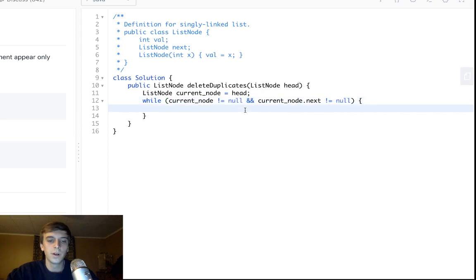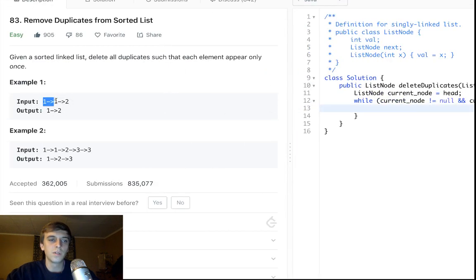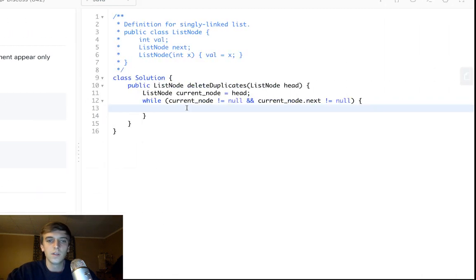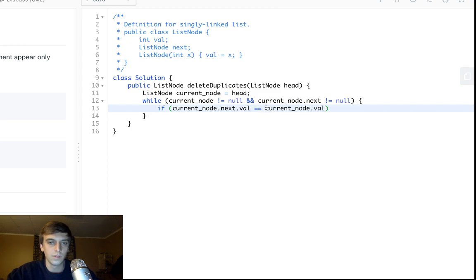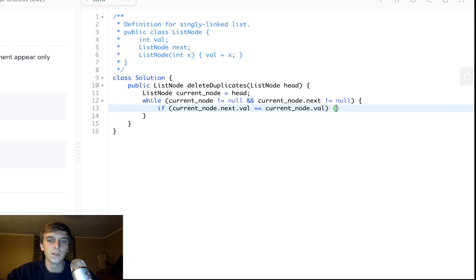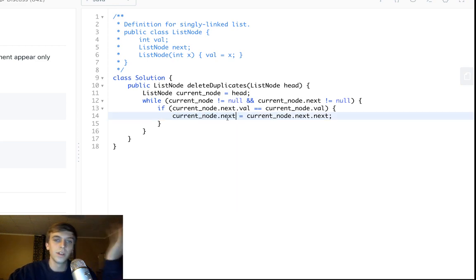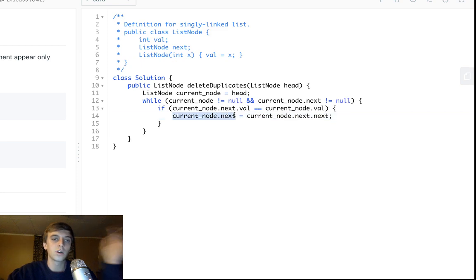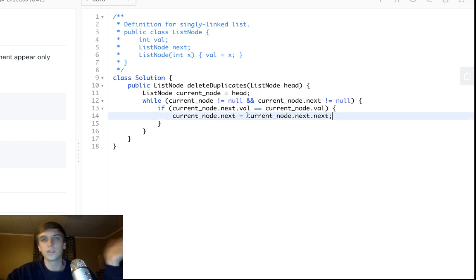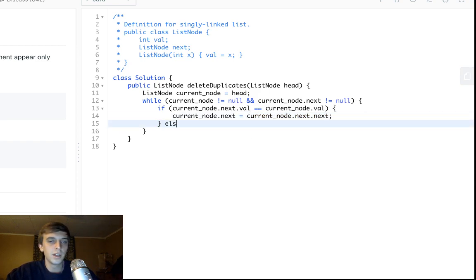As we traverse, we want to check if the current node is equal to the next node, and if it is, we want to skip over that next node. So if current node.next.val is equal to current node.val, that means the node we're at is a duplicate of the next node. What we do is set current node.next equal to current node.next.next — this gets the next node's next value and sets it as current node.next, basically skipping over the duplicate node.